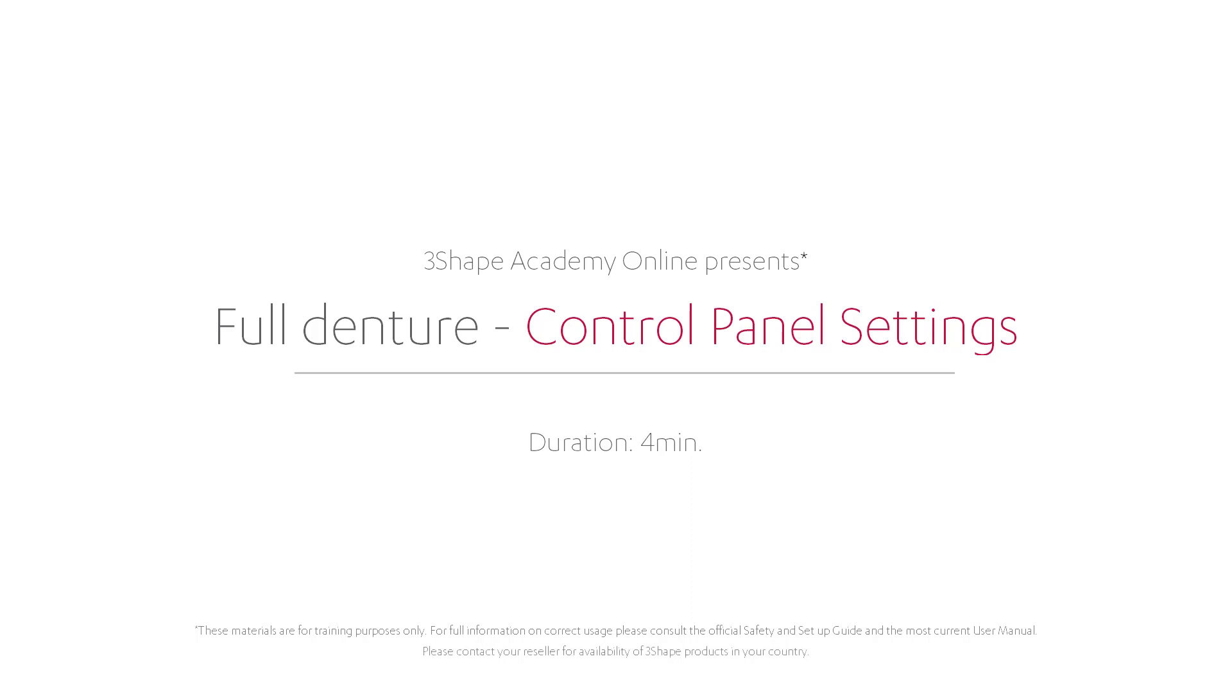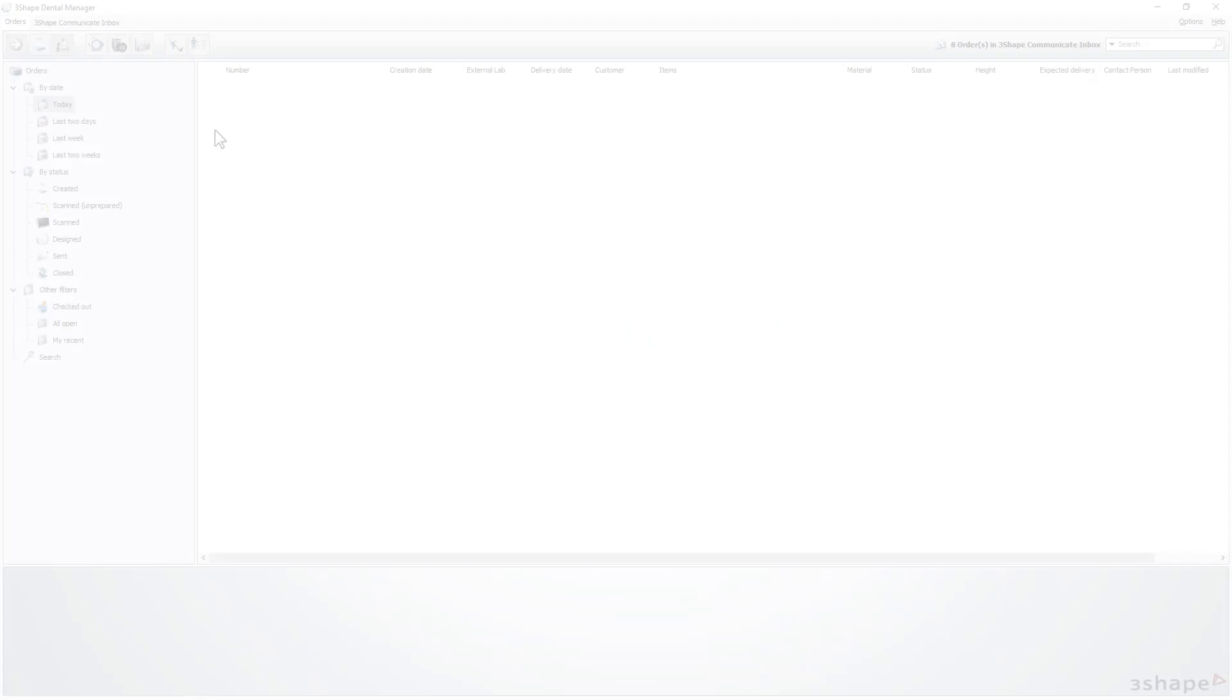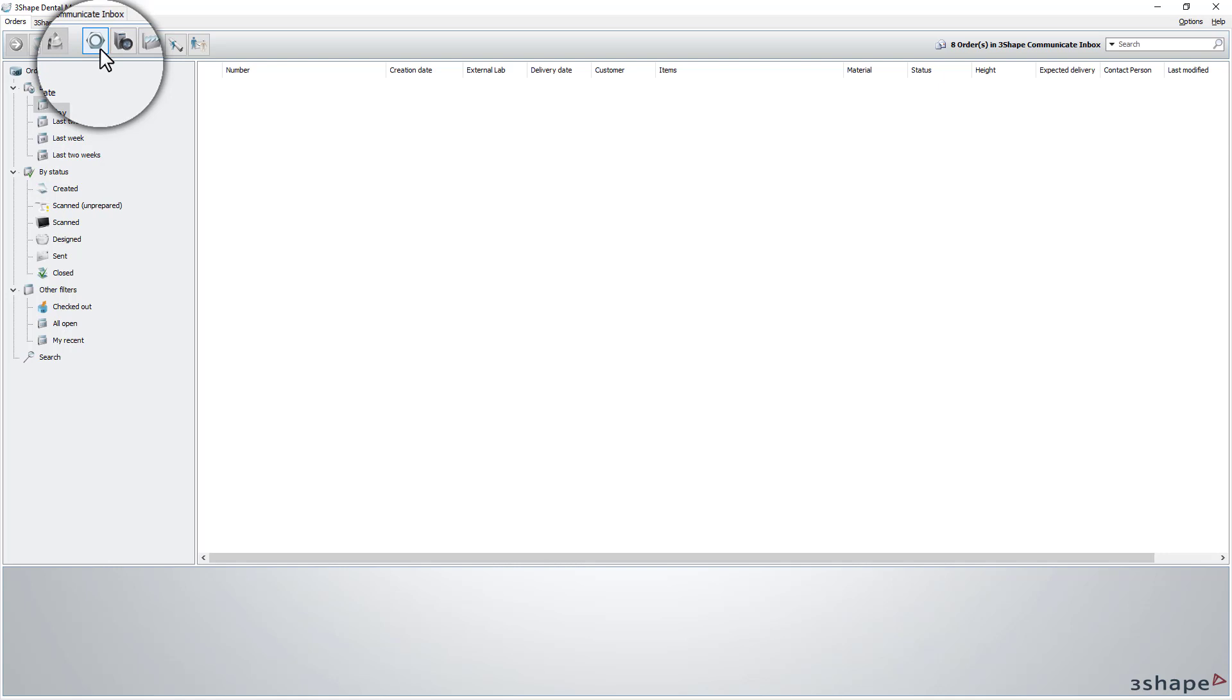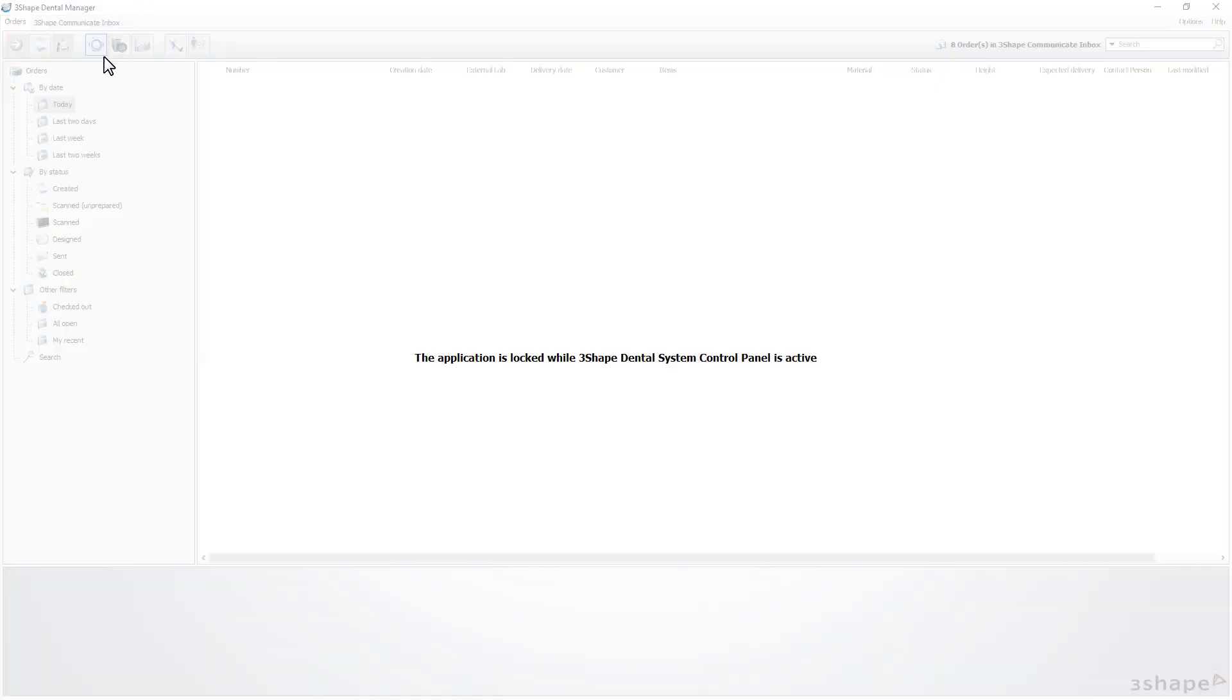In this video we will show you some useful options for full denture features which you can find in the dental system control panel. When in the dental manager, simply click on the control panel icon in the taskbar.